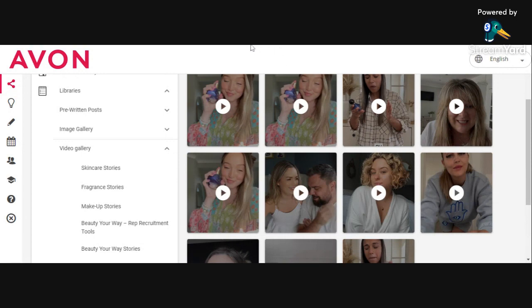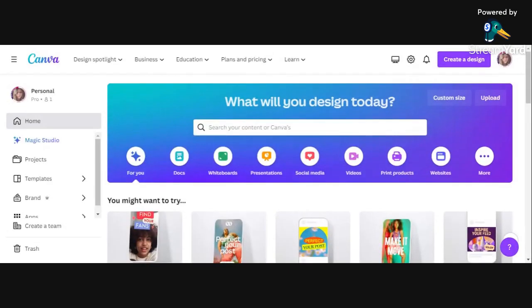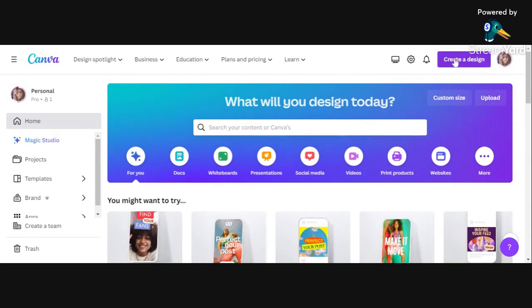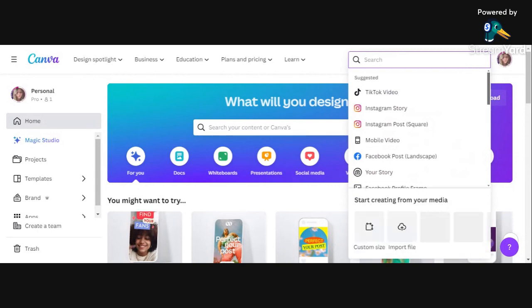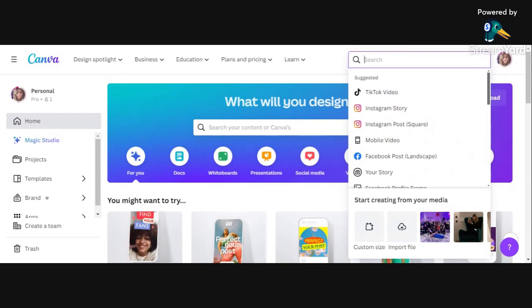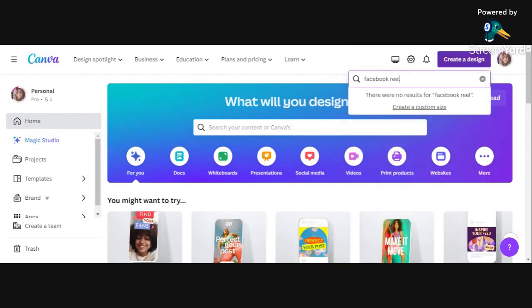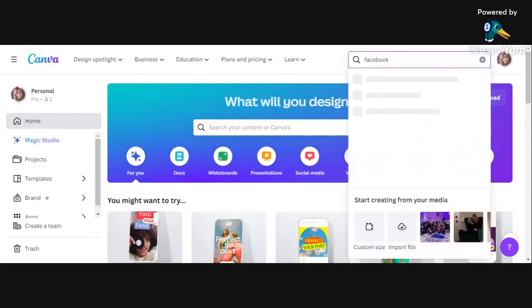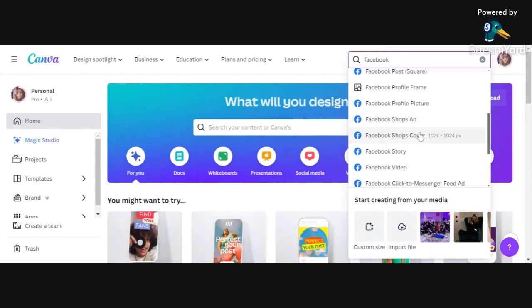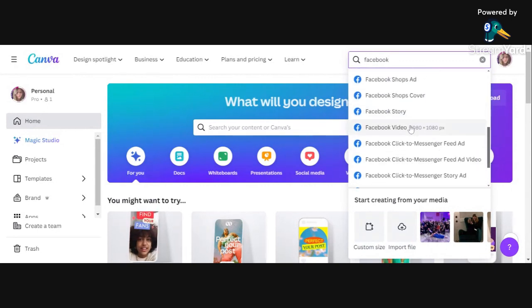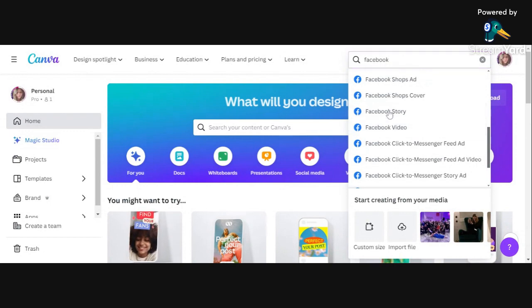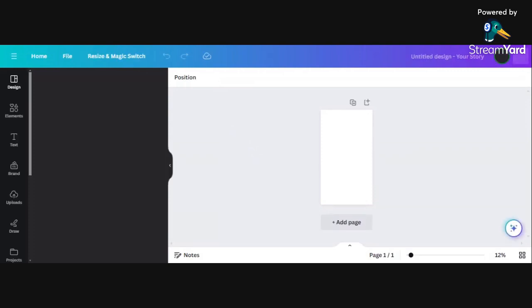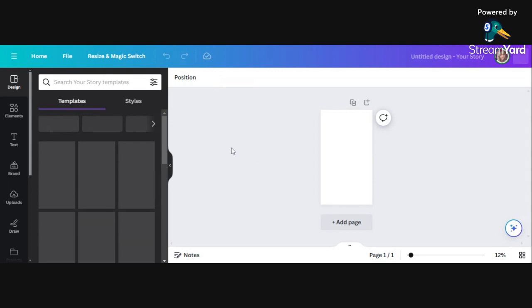Now what I'm going to do is jump over to Canva. As you know, I use Canva to do everything. So you click this purple button at the top and it will ask you what do you want to create. I'm going to put Facebook reel. We'll go with story because that's about the same size. It will open you into this page with a blank canvas to start with.